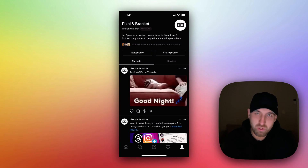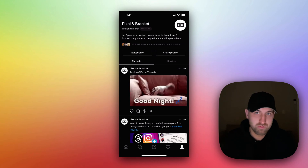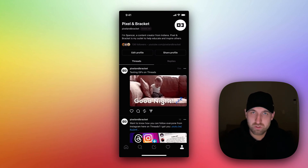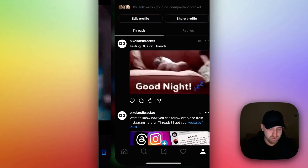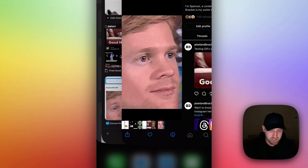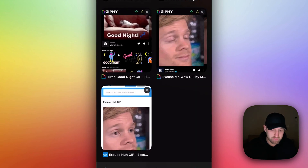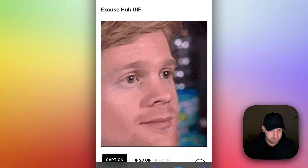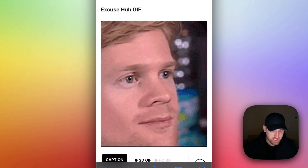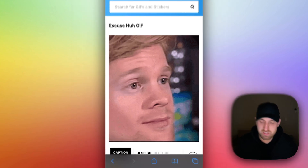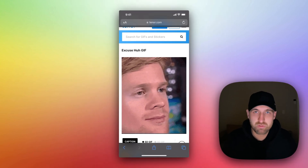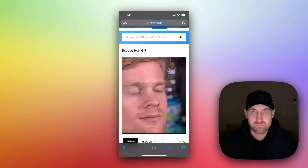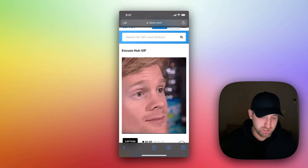But if you go to Safari or whatever your browser of choice is, and you find one of your GIF sites like Giphy or Tenor or Gif Cat or whatever, you can find these just by searching. So whatever you want to search for, there are tons of GIFs on there.